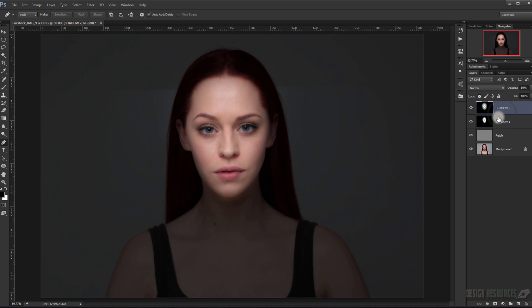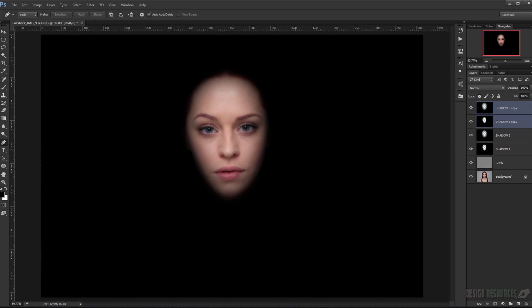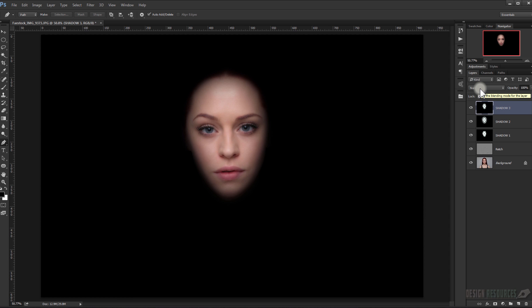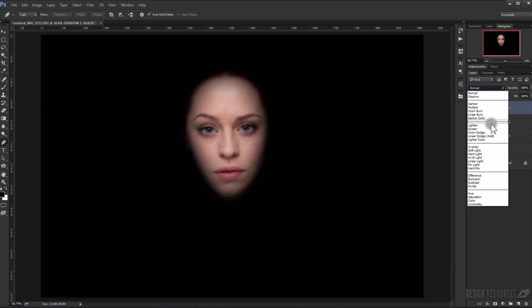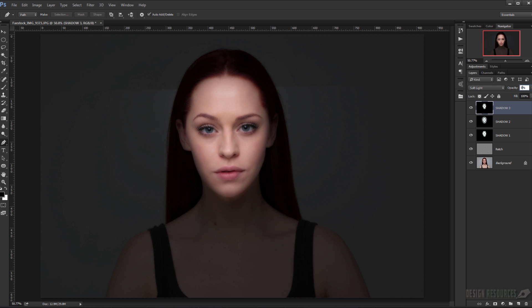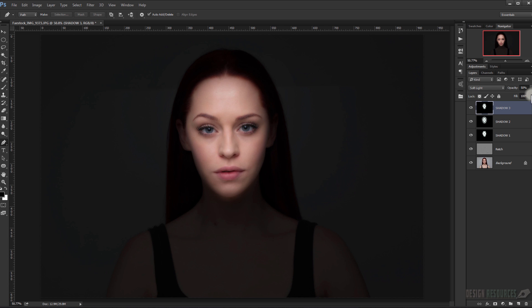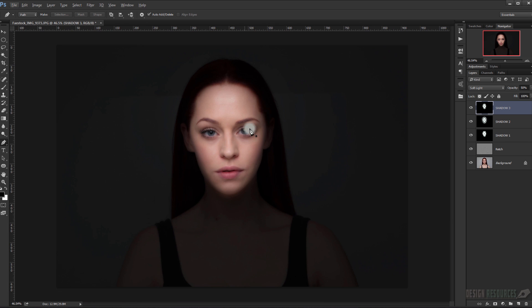Select both shadow layers and group them by pressing Ctrl+G, set the opacity to 100%, then merge them and call it Shadow 3. By the way, I will paste the file so you can download it — the link is in the description. Change the blending mode to Soft Light and set the opacity to 50%. As you can see it started to look a little bit darker.